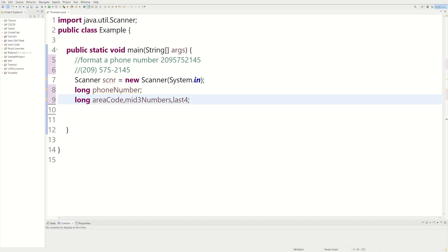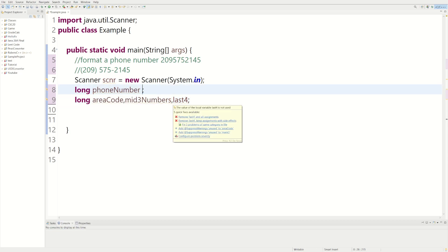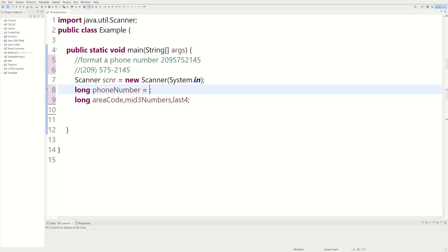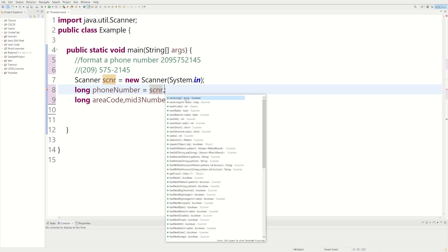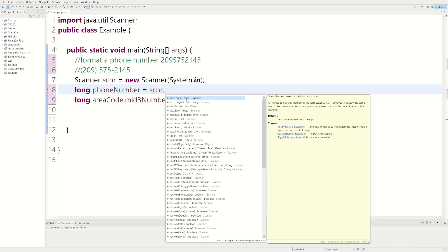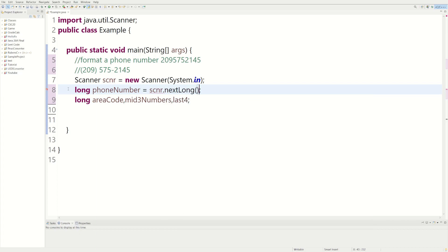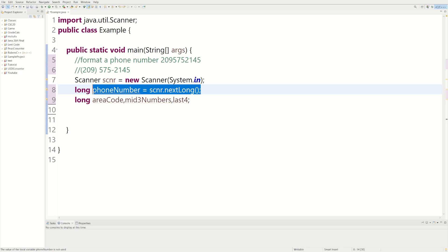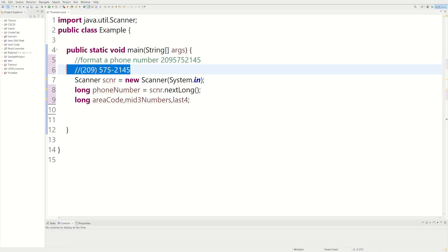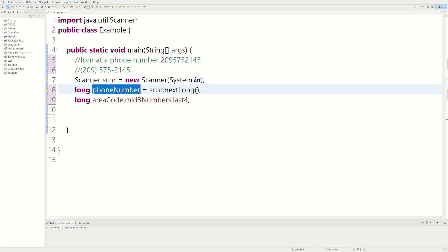And then now we need user input for our actual phone number. So we could do equals scanner dot next long. It knows it's a long because we told it it is. So on this line of code we're going to get user input which is going to be a long, which would be like a sample phone number. In this case, this phone number I made up. It's going to be stored inside phoneNumber.